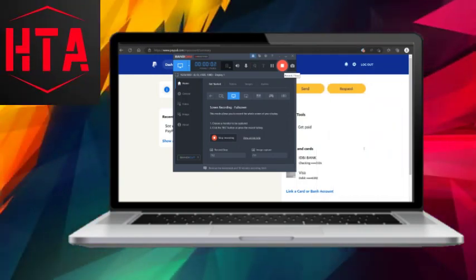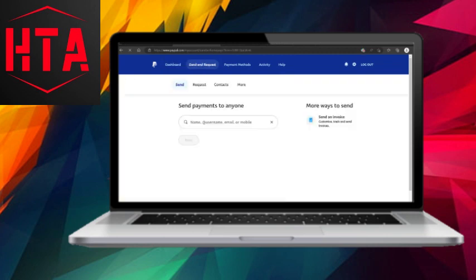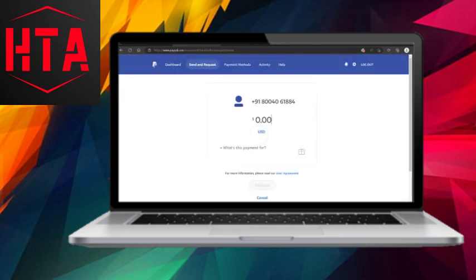In this video, I'll guide you on how to transfer money from PayPal to Venmo. Begin by accessing your PayPal account and clicking on Send & Request. Then select Send, and enter the username or mobile number associated with the Venmo account you want to send money to.